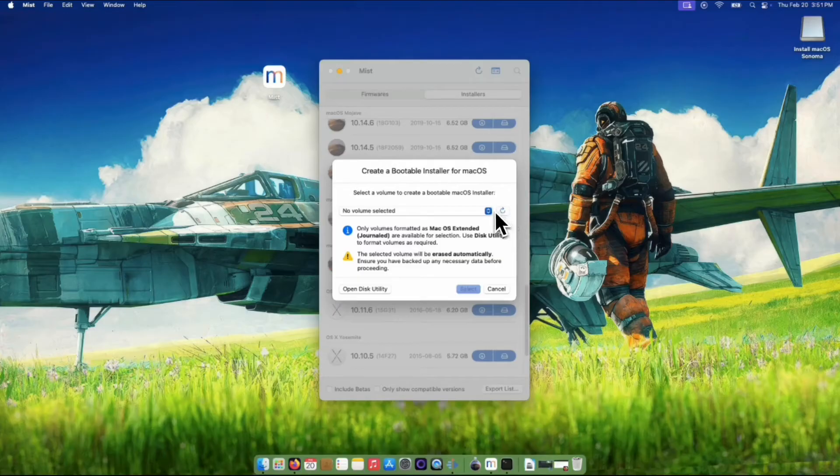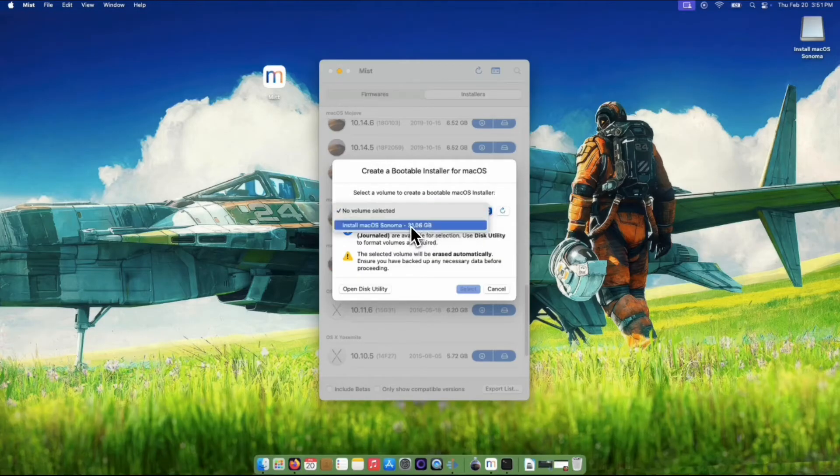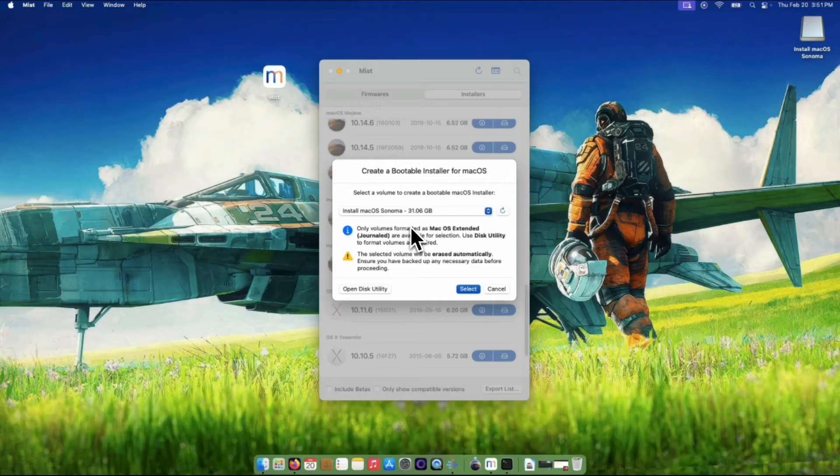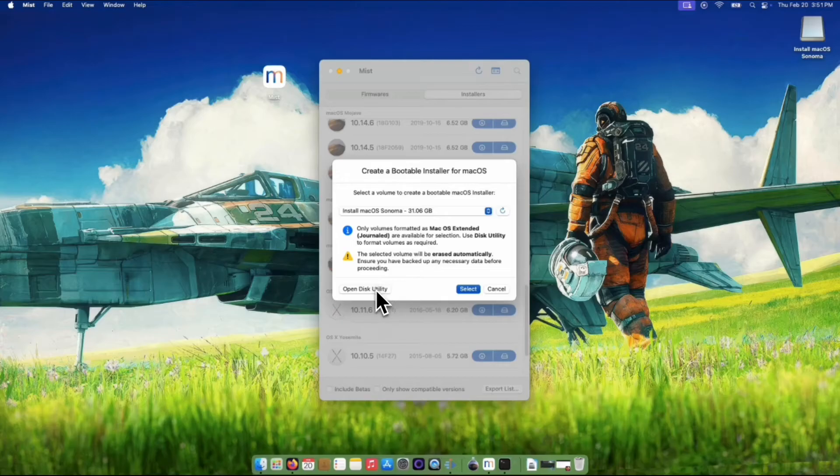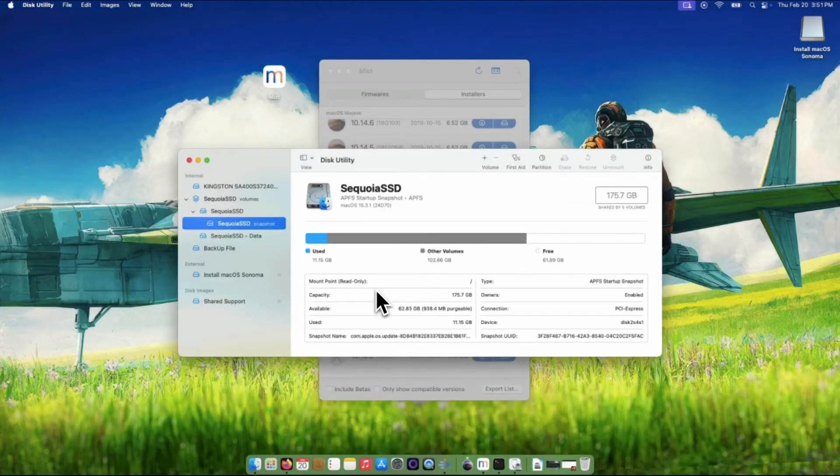It will now be seen on the drop-down menu. Your USB flash drive should be formatted as macOS Extended journaled, as shown on the instruction in front of you. To do this, click the Open Disk Utility button.